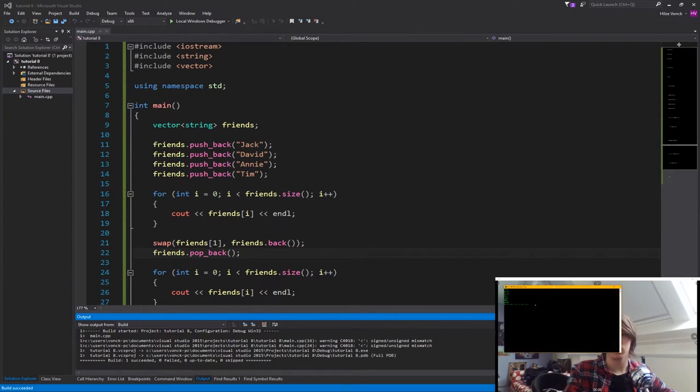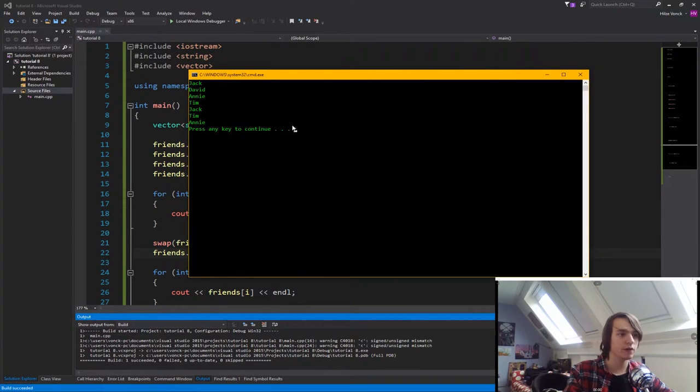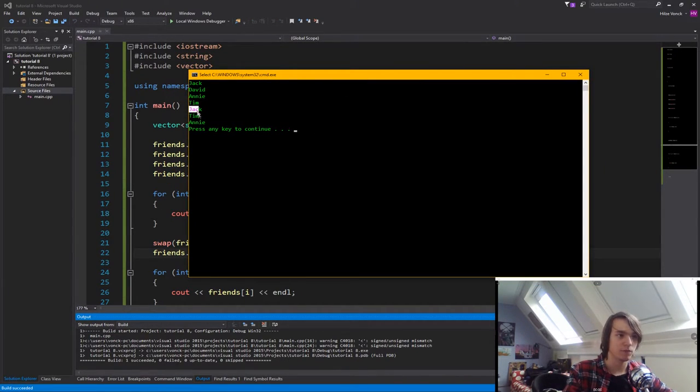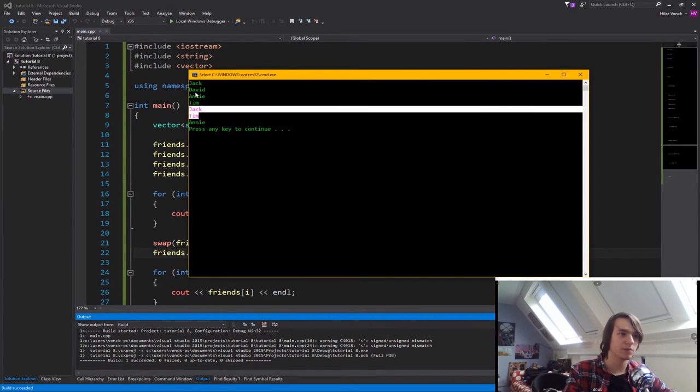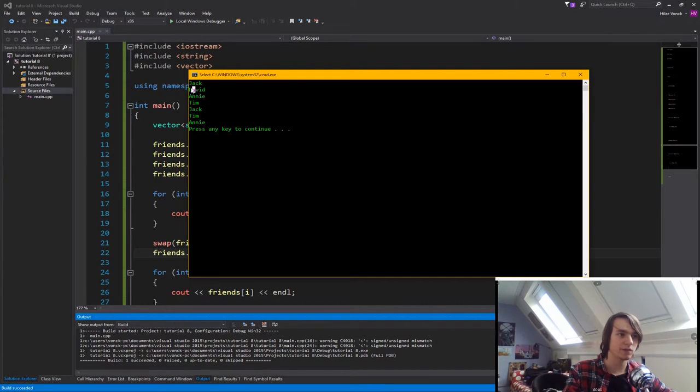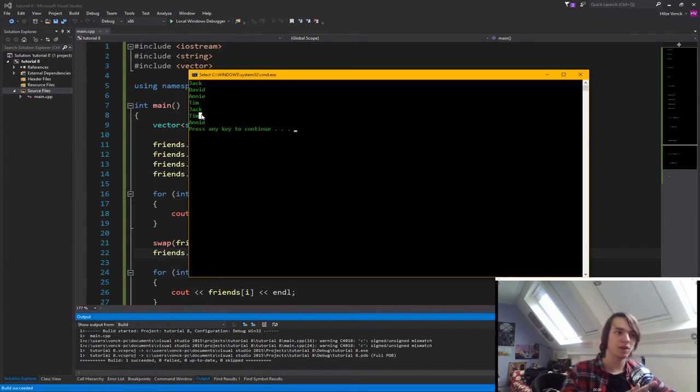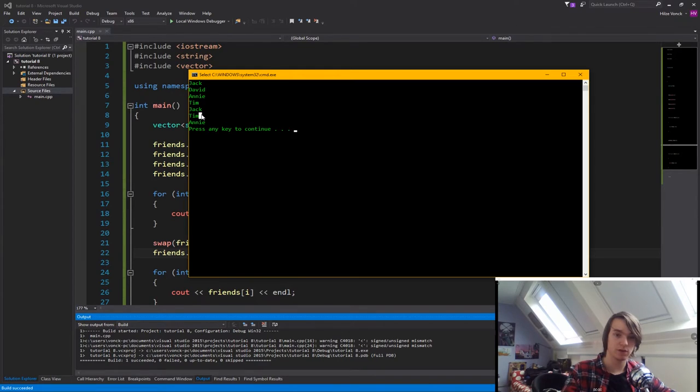which we'll see is that we have a vector which still contains Tim, but it contains Tim at the second place, the place that David used to be. That's because we swapped David and Tim, and they removed David.